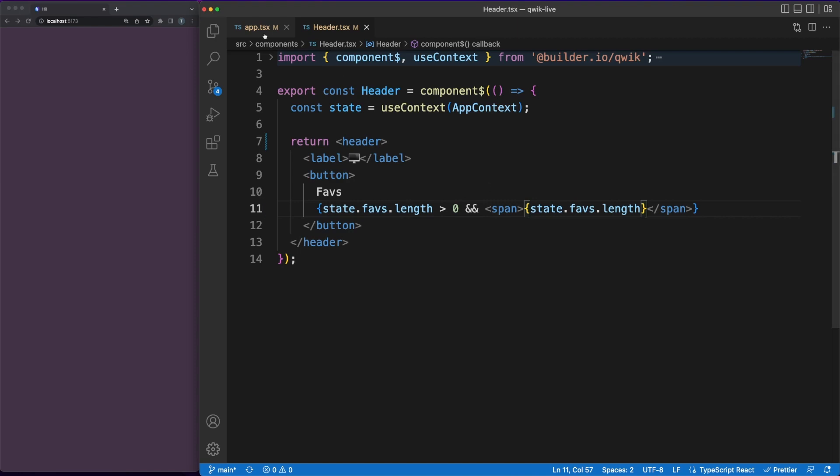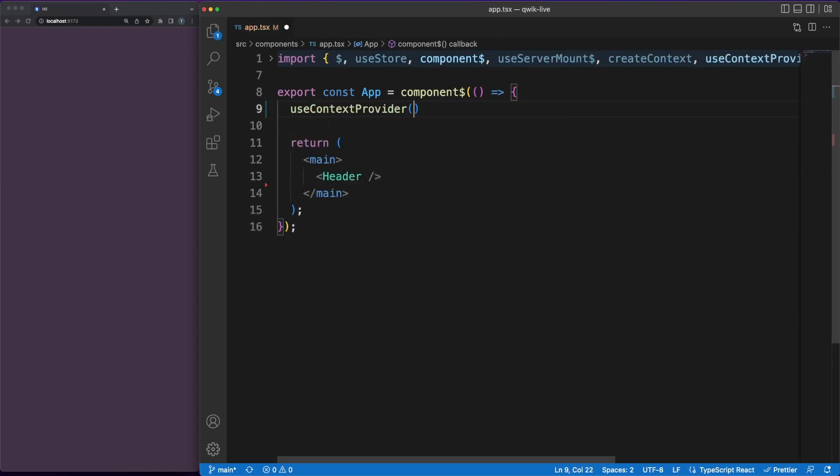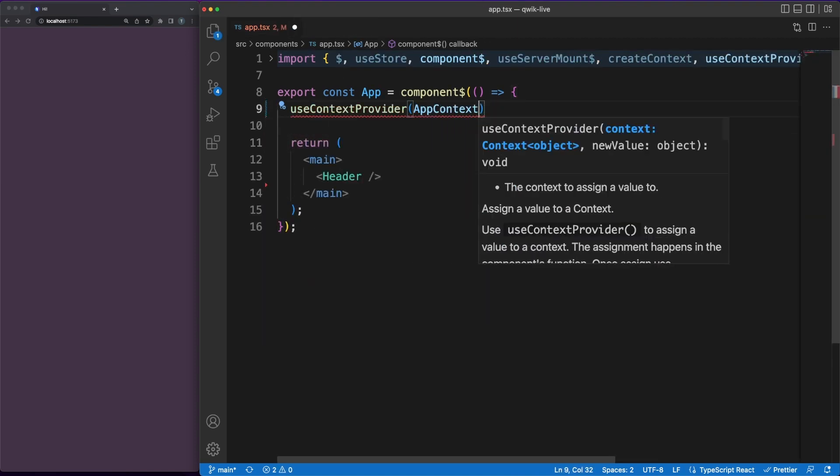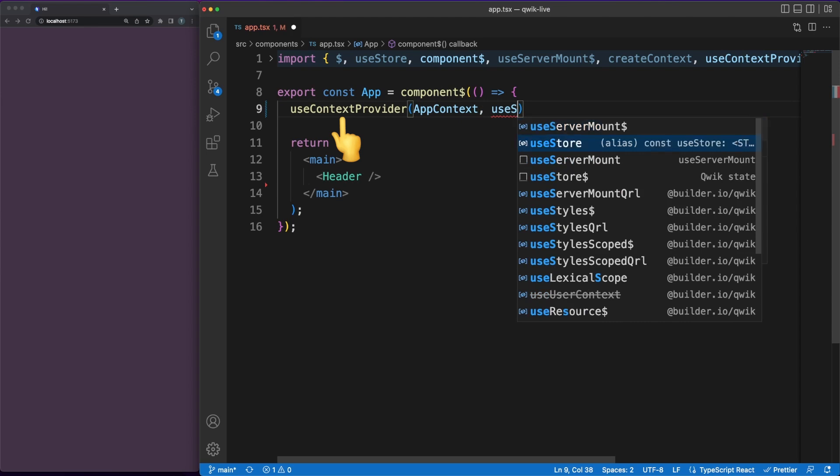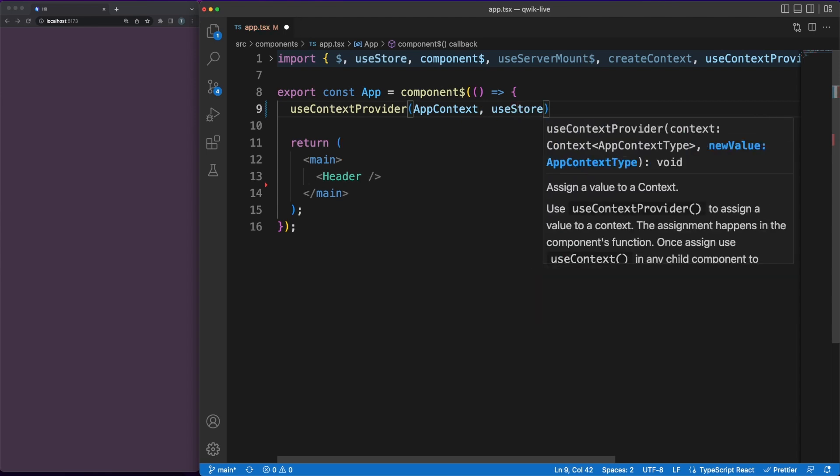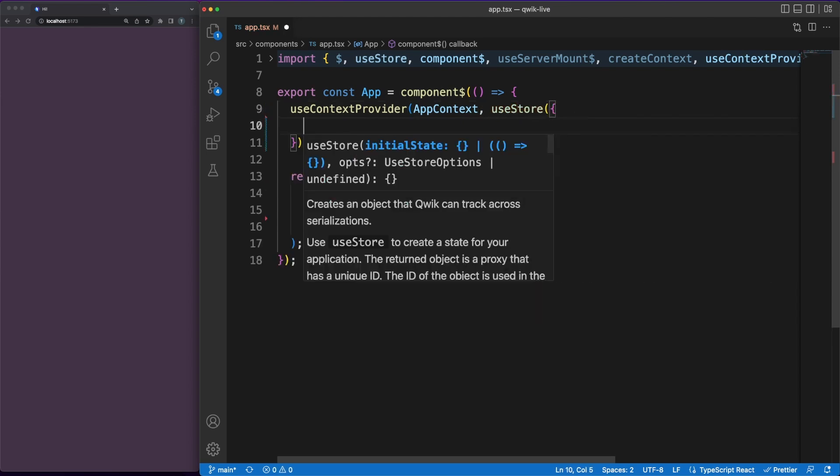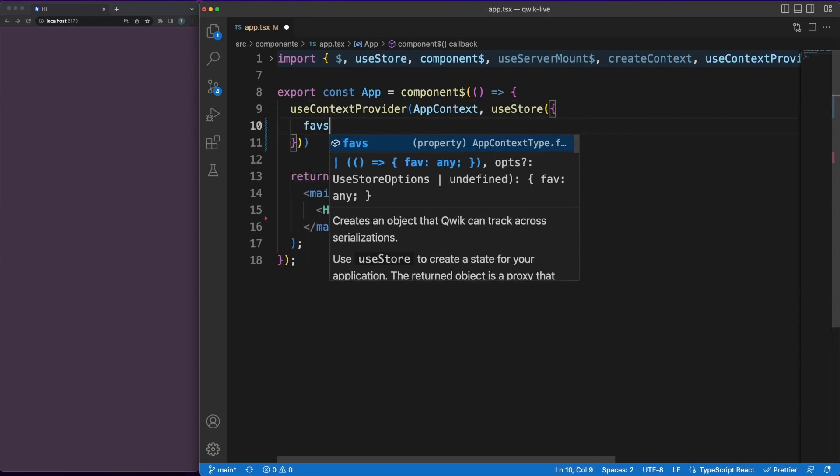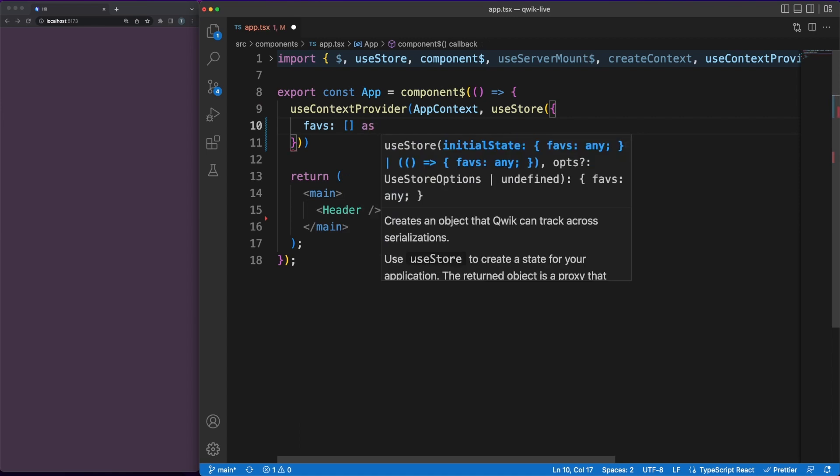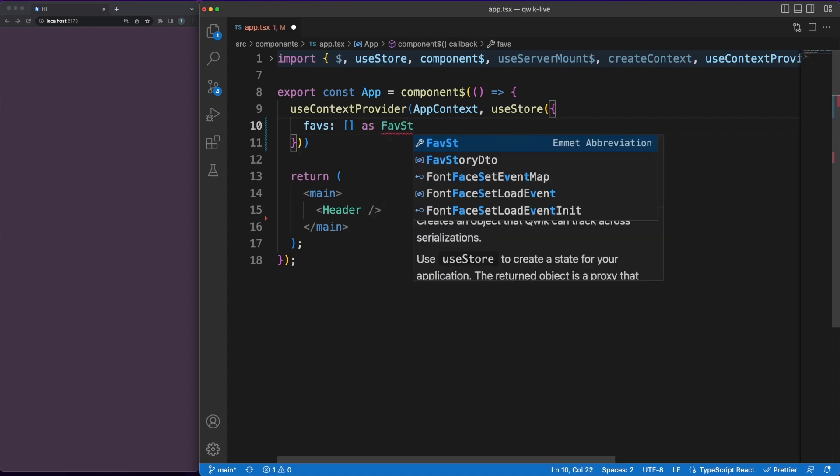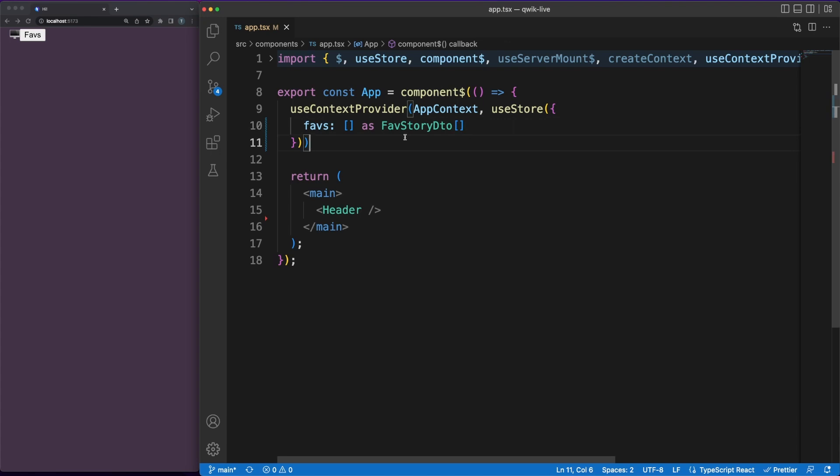Back in the main app file, there is one more thing we need to do to have the context running. We'll define a context provider and link it to a state value. Reactive internal state is something fairly common and you can declare it using the useStore hook. While in other frameworks you would also need to wrap your app in a specific context tag, this is not the case in Quick.